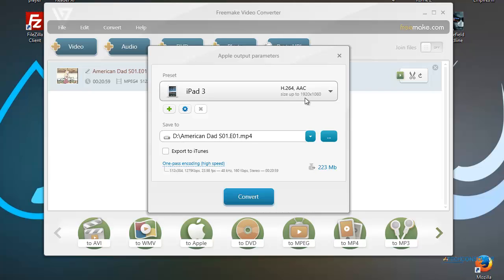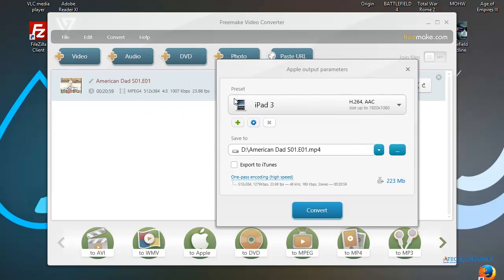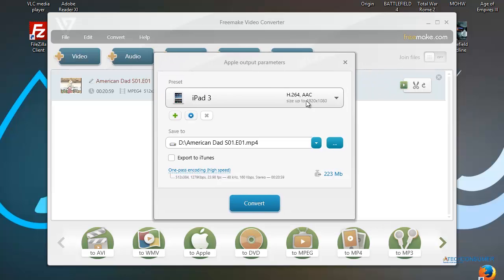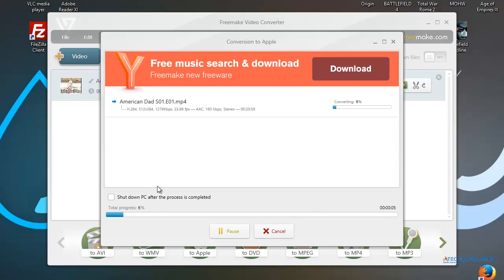Personally, I just recommend going with iPad 3 if you're converting for an Apple device. It sizes up to 1920 by 1080, so it does the highest definition possible, and your phone will just resize it to what it can handle. Set your destination — I'm saving to my D Drive. You can export to iTunes if you like, but I'll just drag and drop. Then hit Convert; the status bar shows progress. The longer and higher-definition the movie, the longer it takes — a 20-minute episode takes roughly a minute, depending on your PC's processing power.